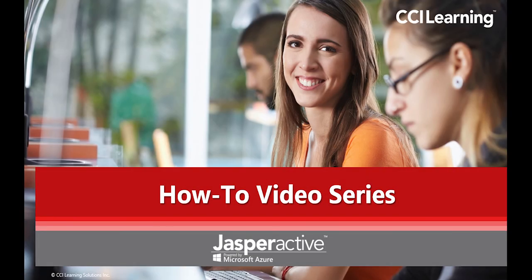This concludes this short how-to video. Thanks for watching and we will see you on the next one.